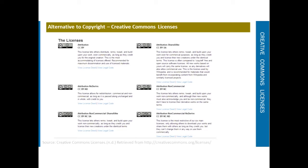The attribution non-commercial license lets others remix, tweak, and build upon your work non-commercially. Although their new works must acknowledge you and be non-commercial, they don't have to license their derivative works on the same terms. So you can make changes to it and then license it differently from what the original work was.